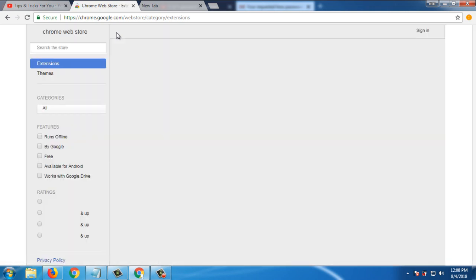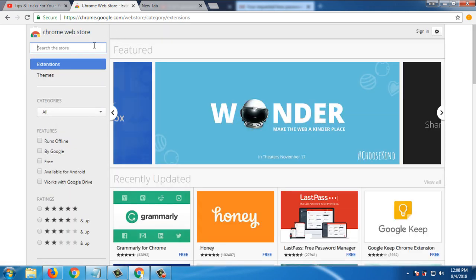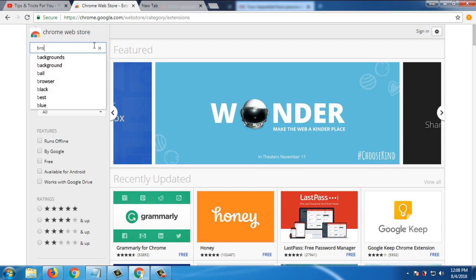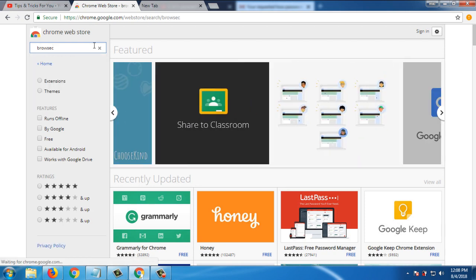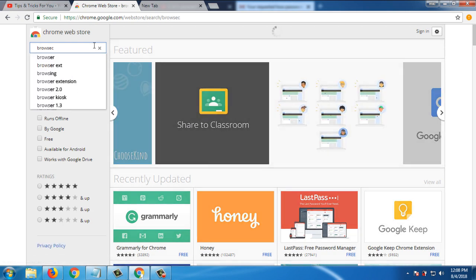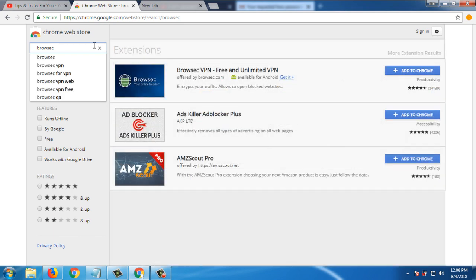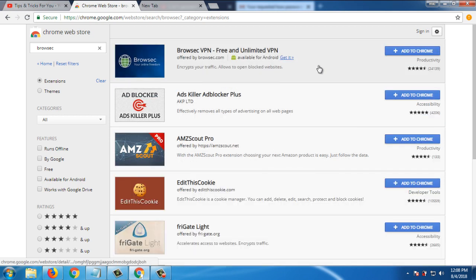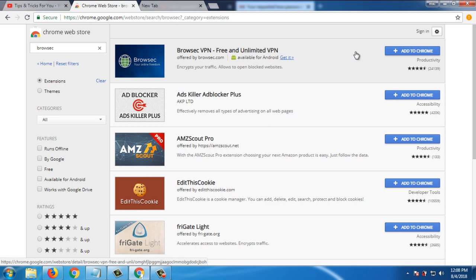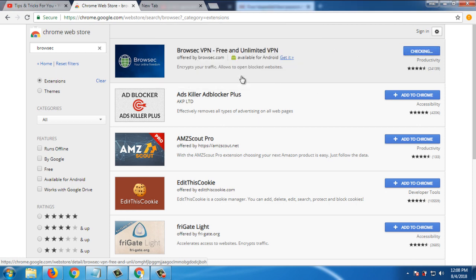Number one VPN is Browsec. So search for Browsec VPN and here click on Extensions. First one, Browsec VPN free and unlimited VPN, add to Chrome, add extension.